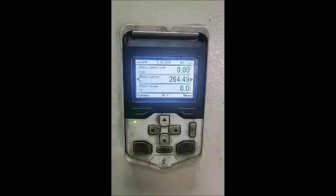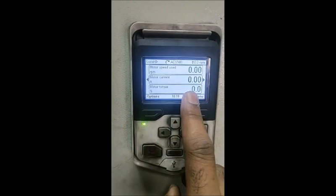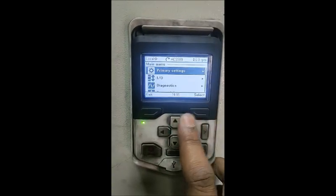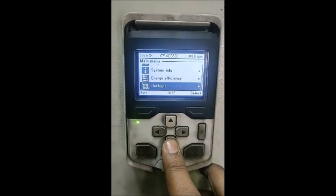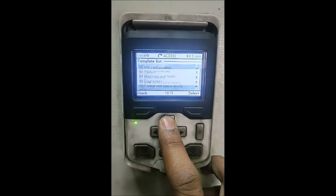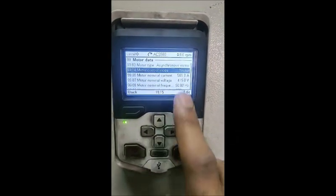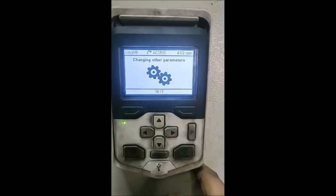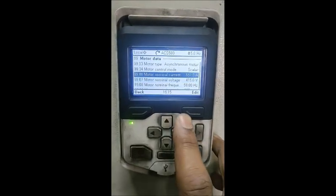Why is ID run performed? There is a separate video on that — I will post the link. The ID run is done; it won't take more than a minute. After that, we will check all the parameters once again. The process is the same: menu, go to parameters at the bottom. One major difference is 'ID run requested' — it has to now show none. Motor data, parameter number 99 — we can see all the values. We can bring the motor control mode back to scalar and save it, or keep it as vector as per the requirement.